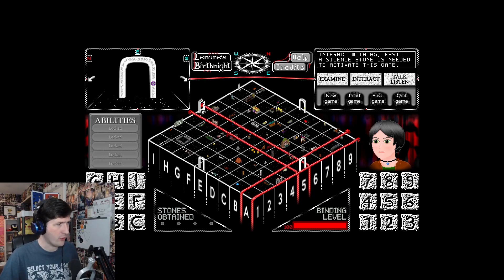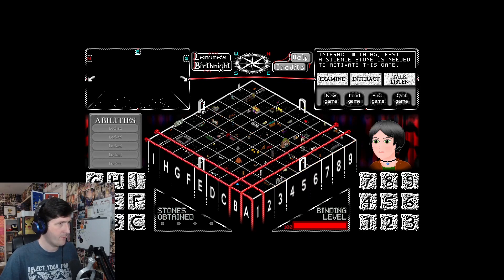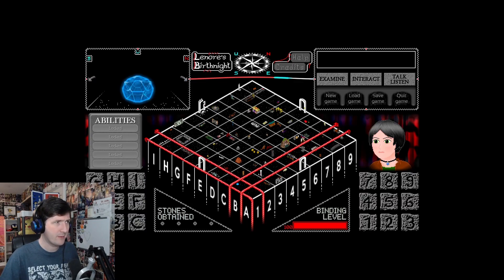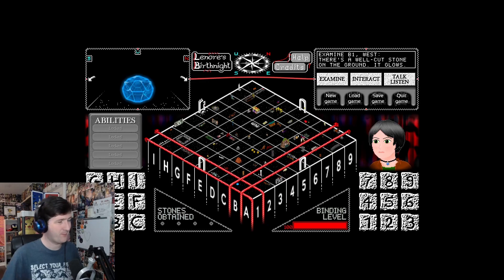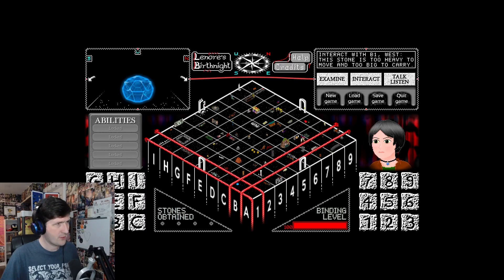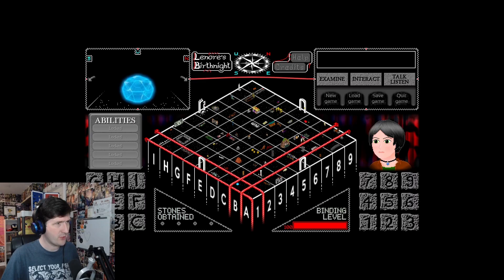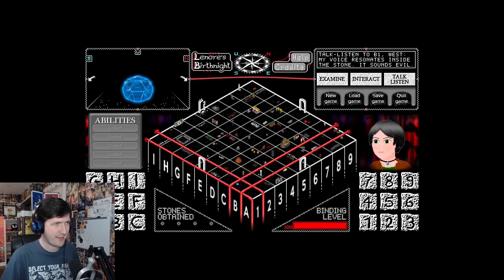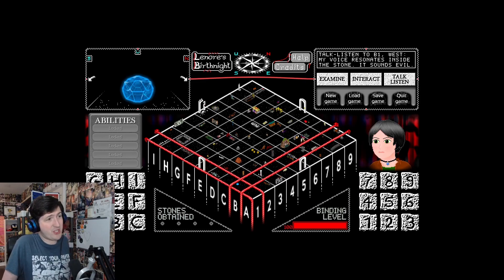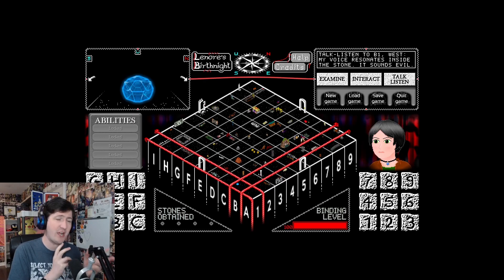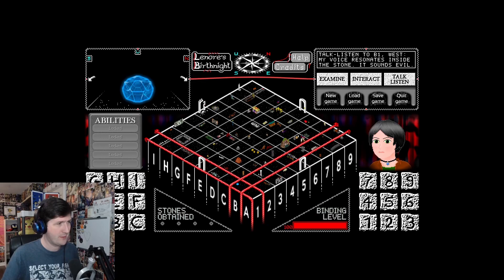Shall we try and go through this gate and see where it goes? I need a silent stone. B1 looks like it might have some kind of stone-ish thing on it. There's a well-cut stone on the ground. It glows! The stone is too heavy to move and too big to carry. My voice resonates inside the stone. It sounds evil.